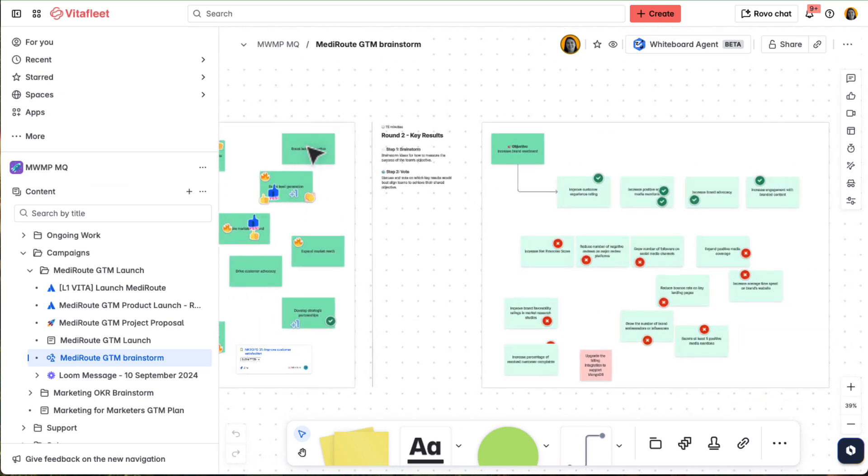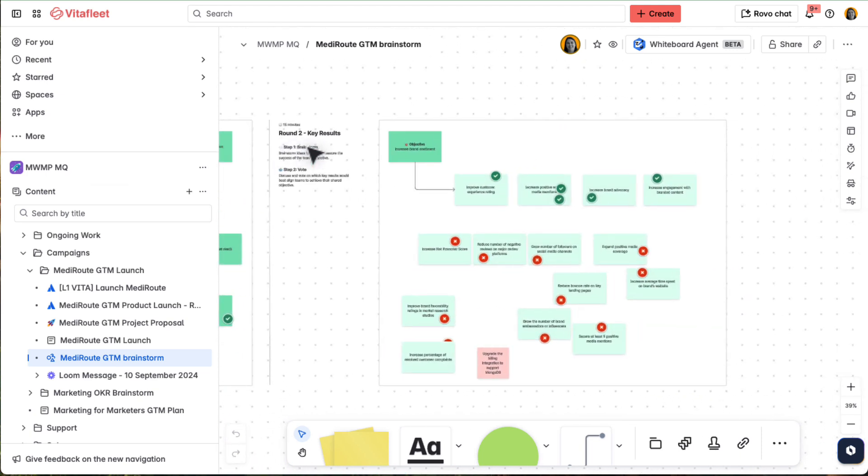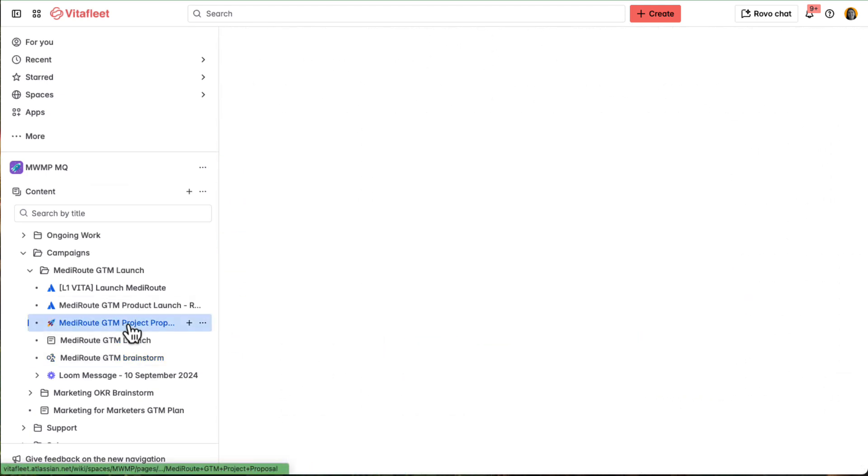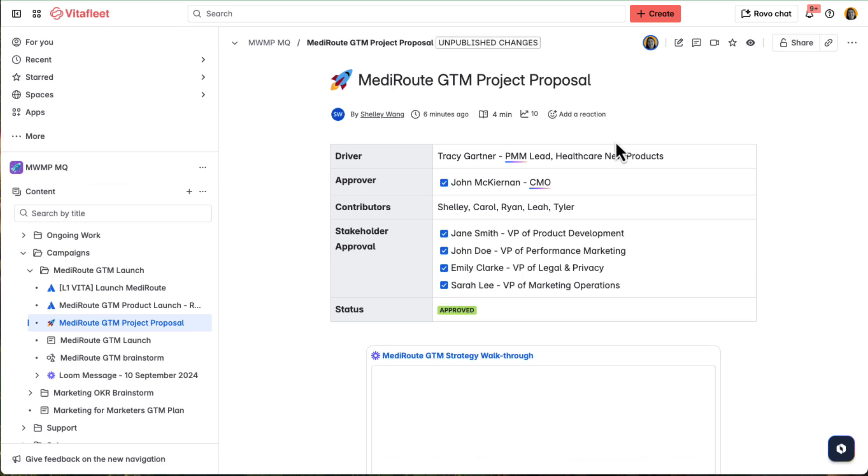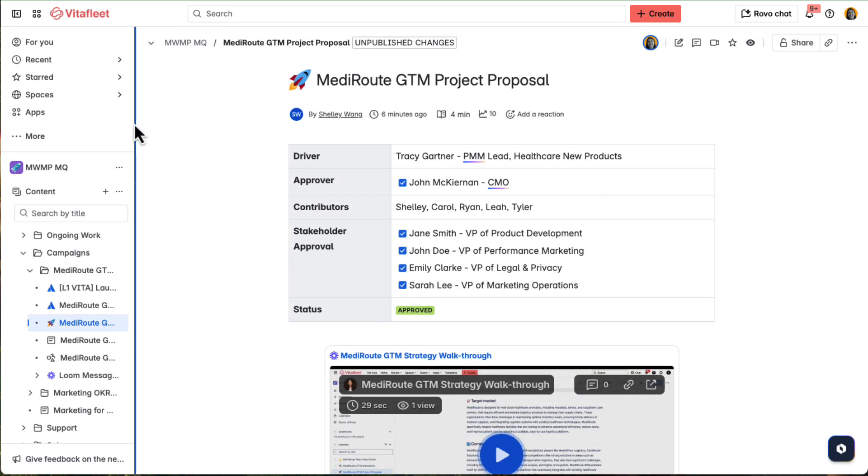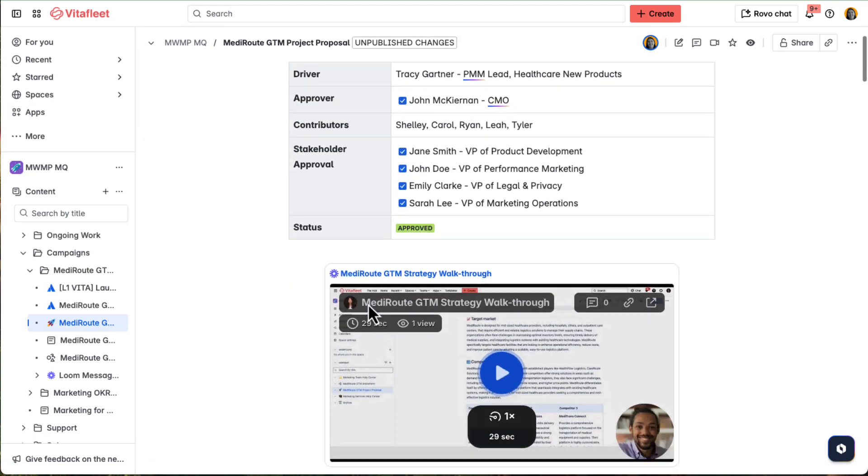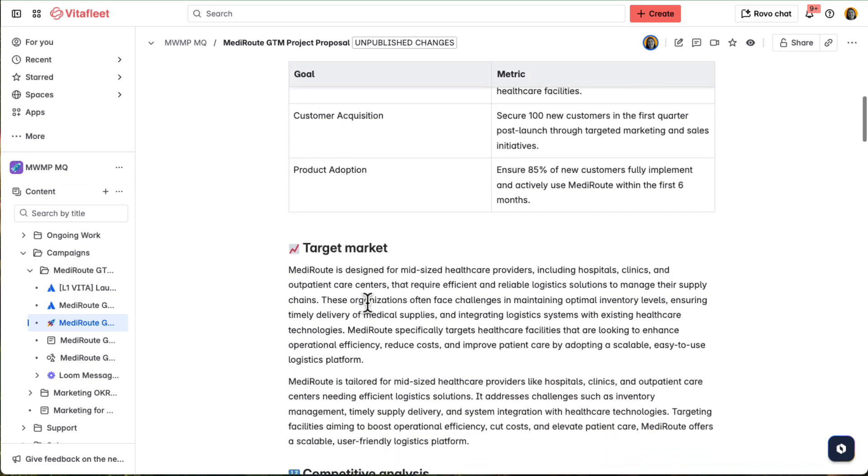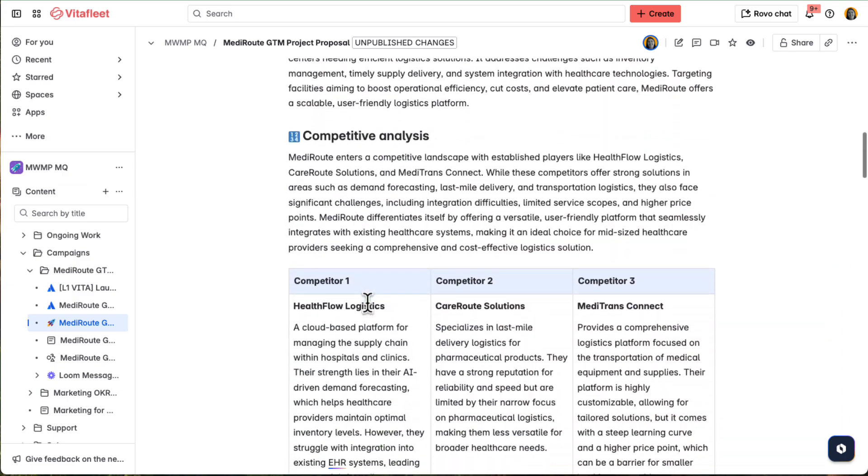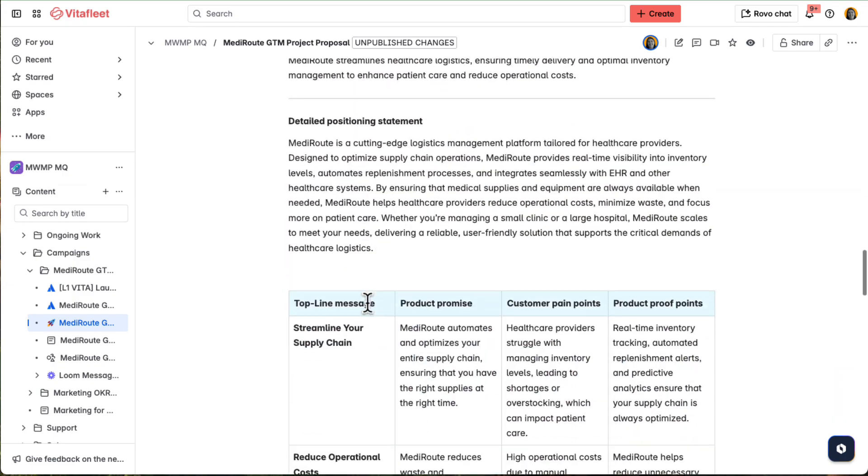Once the ideas are flowing, she turns them into a clear, actionable GTM plan on a Confluence page. She outlines deliverables, timelines, budgets, and ties it all back to the company's goals.